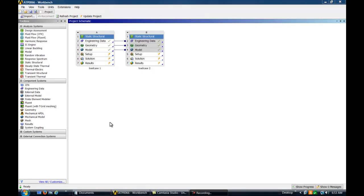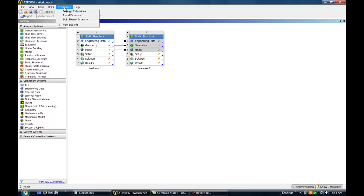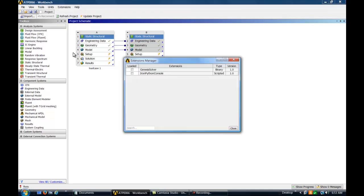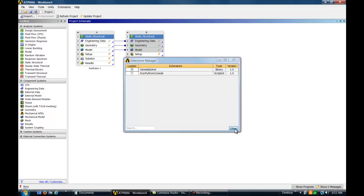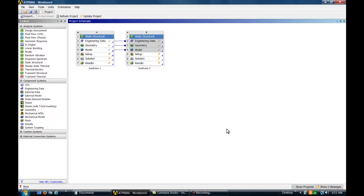Let's set up a demo problem in Workbench. A static structural solution has already been set up as shown. The Genesis extension can be installed and then switched on as shown. Genesis now shows up in the Workbench Toolbox.